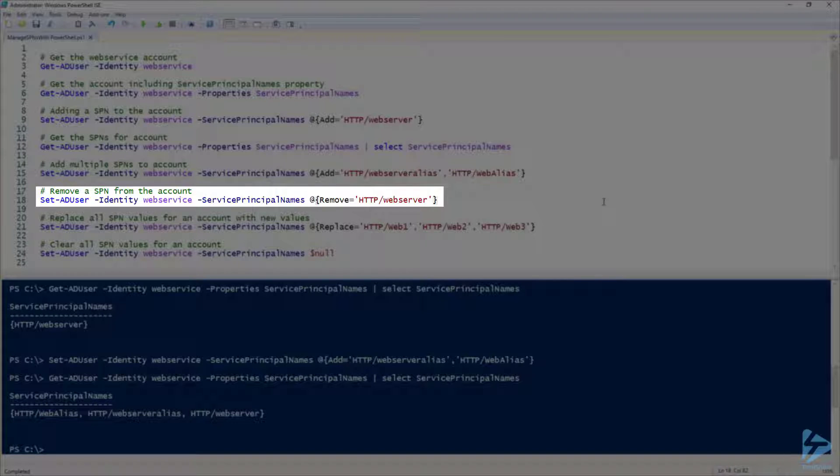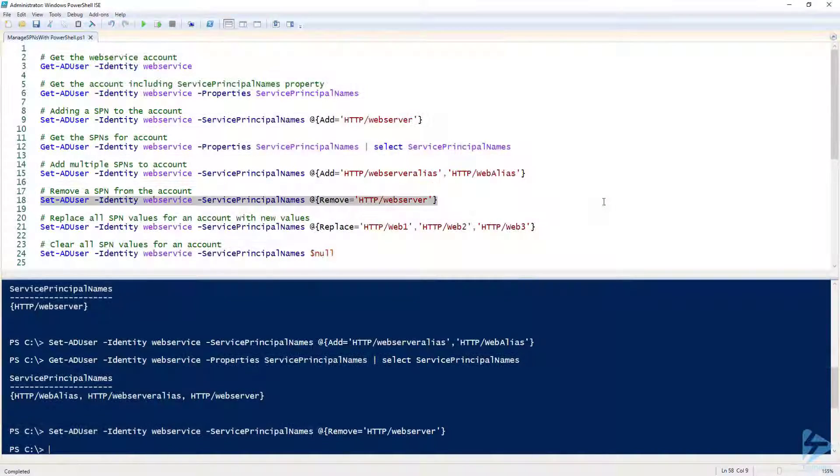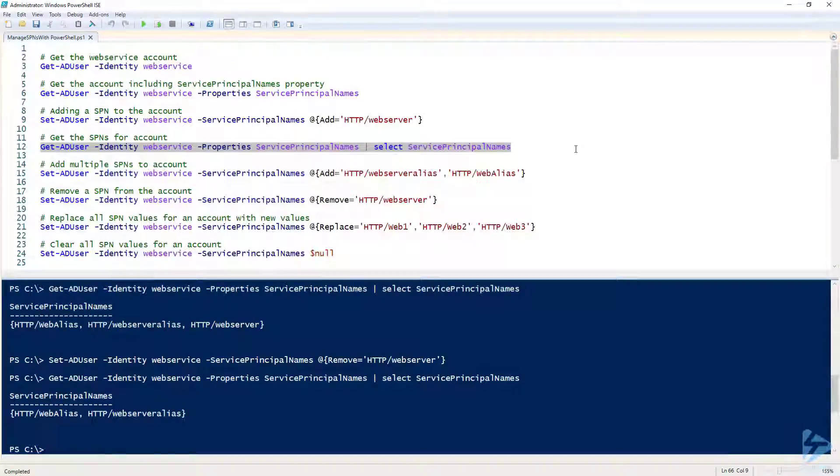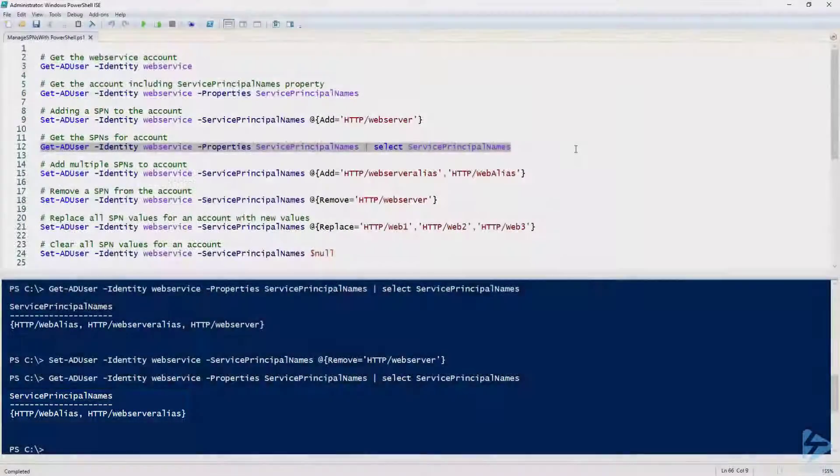To remove a SPN, inside the hash table, we'll use the word remove as the key and use the SPN that we would like to remove as the value. Here I'm going to remove the HTTP webserver SPN. When I select the service principal names again, we are now left with only two.